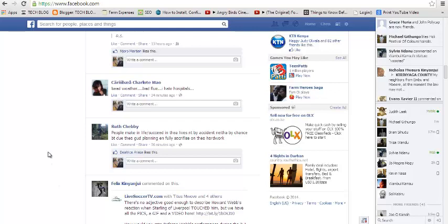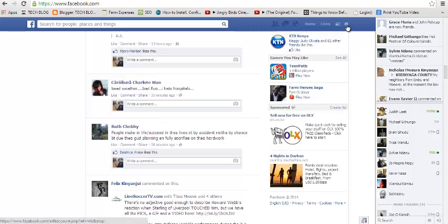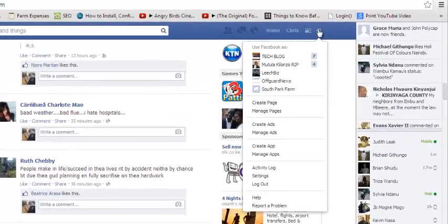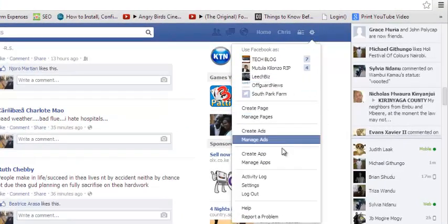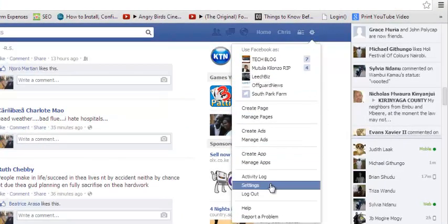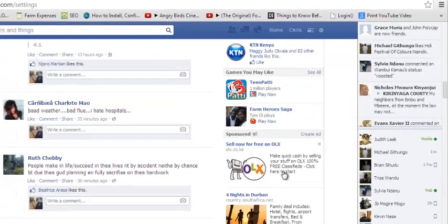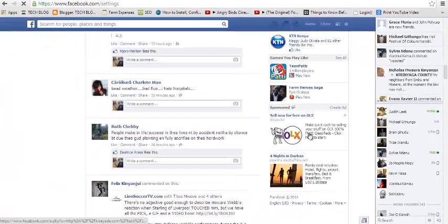To do this, just go to facebook.com and sign into your account. Then go to the wheel icon on the top right side and select Settings from the dropdown menu.